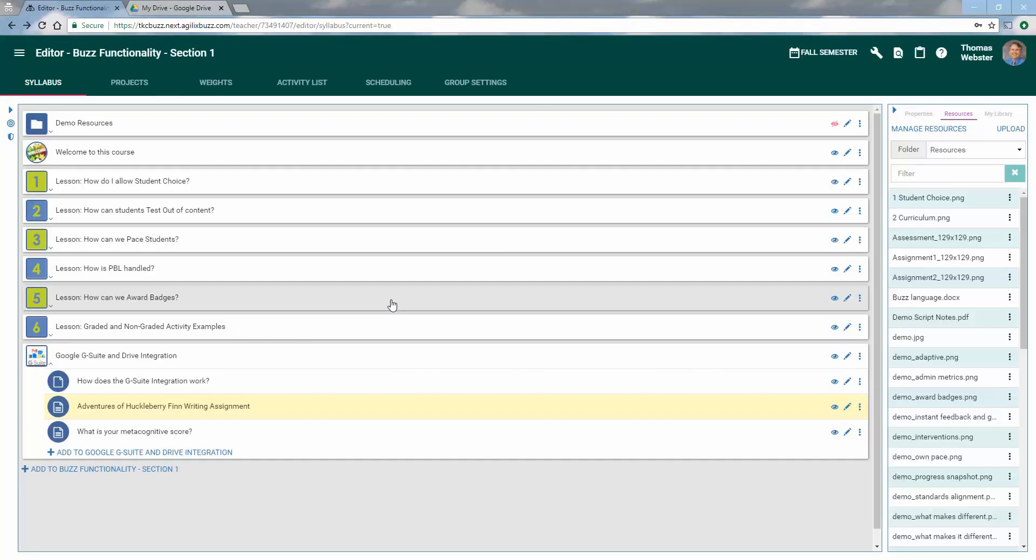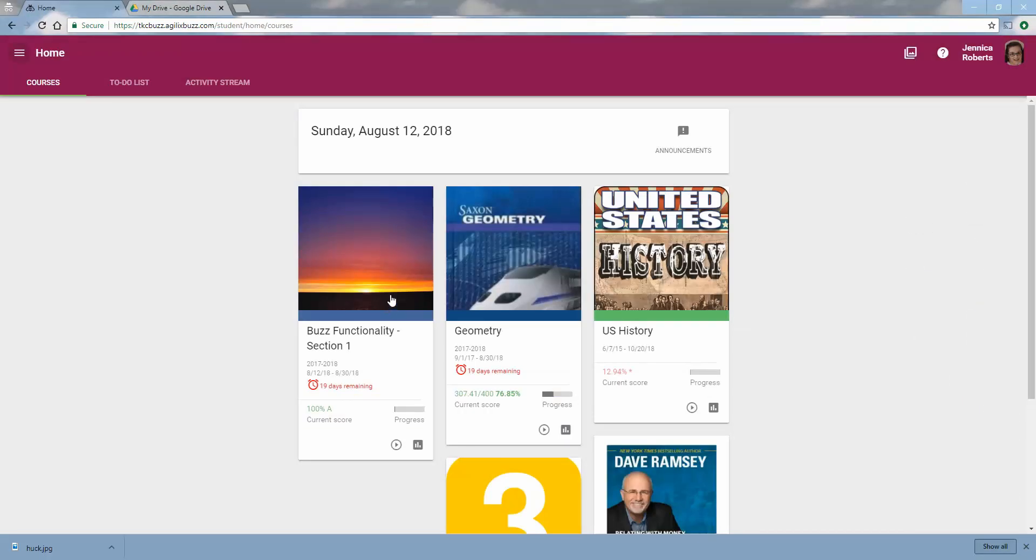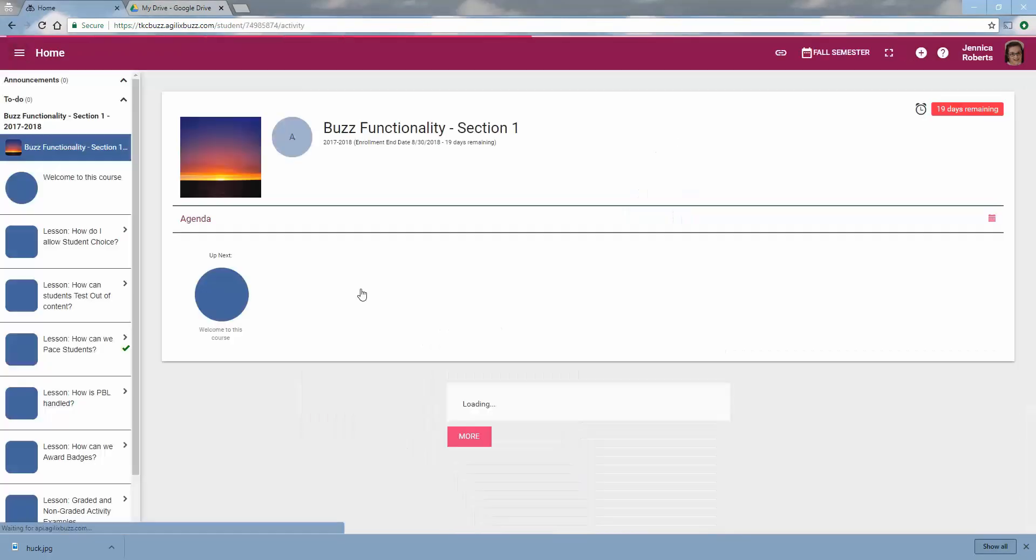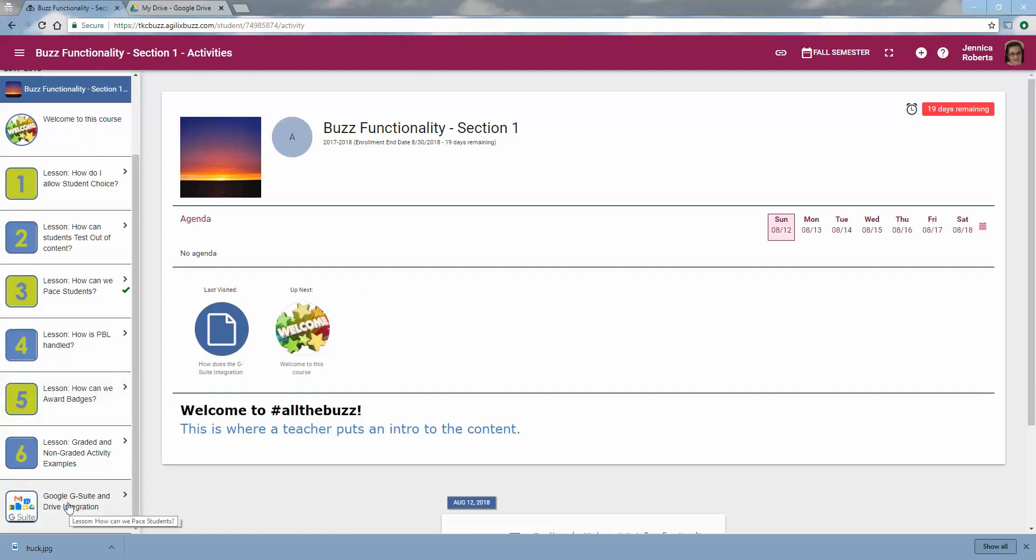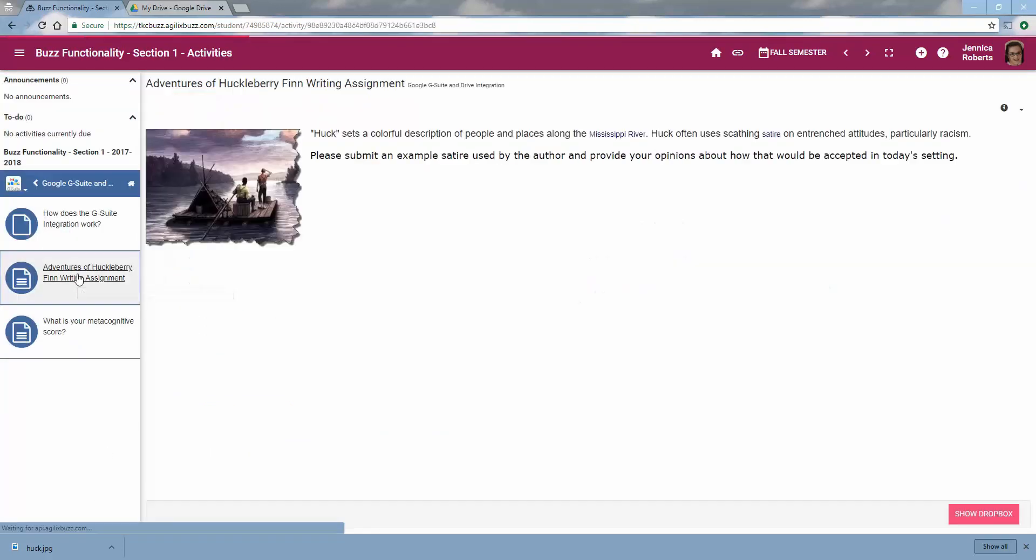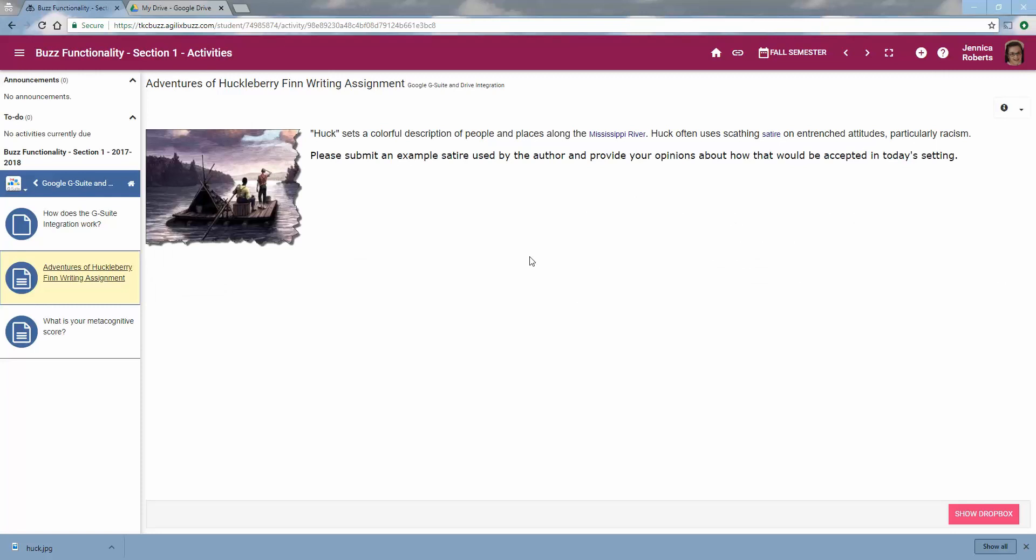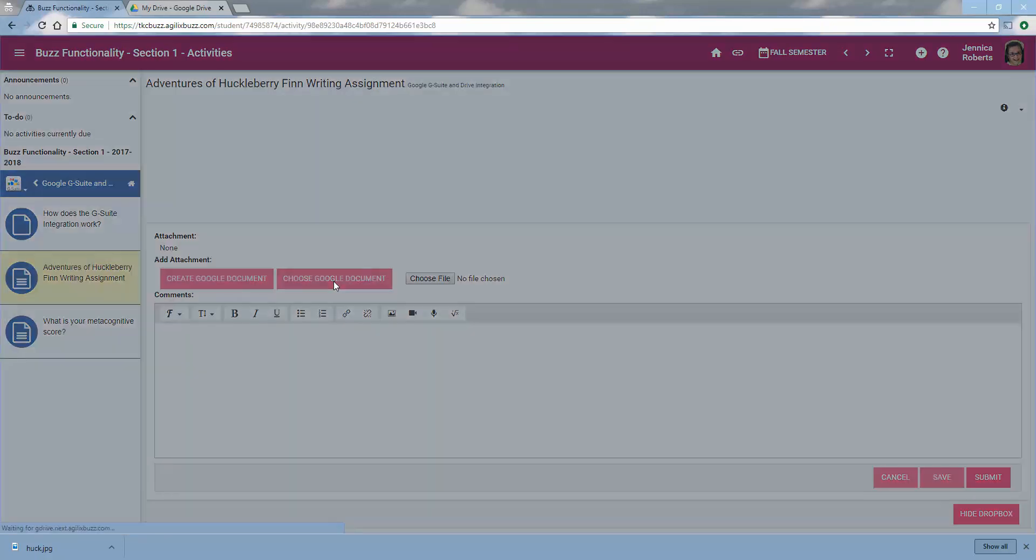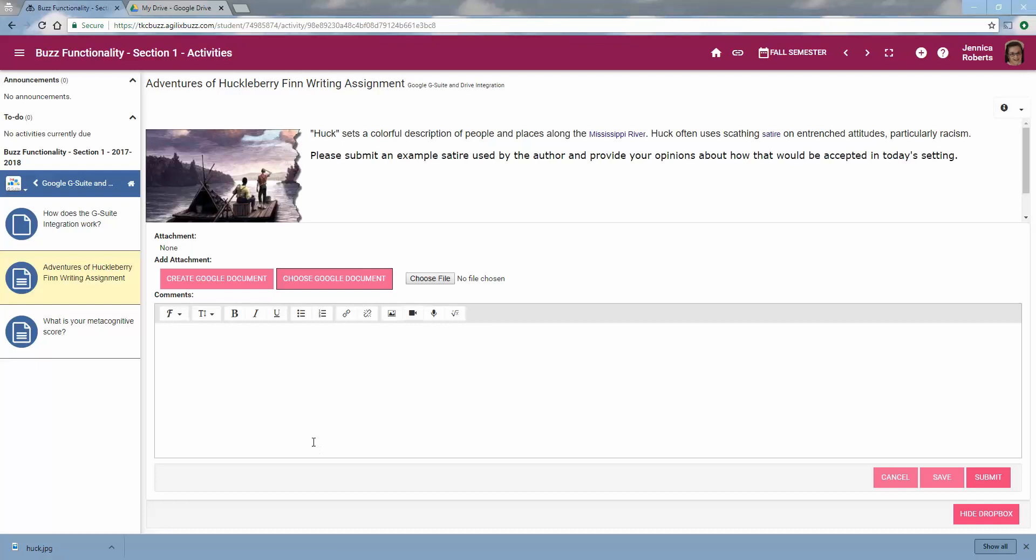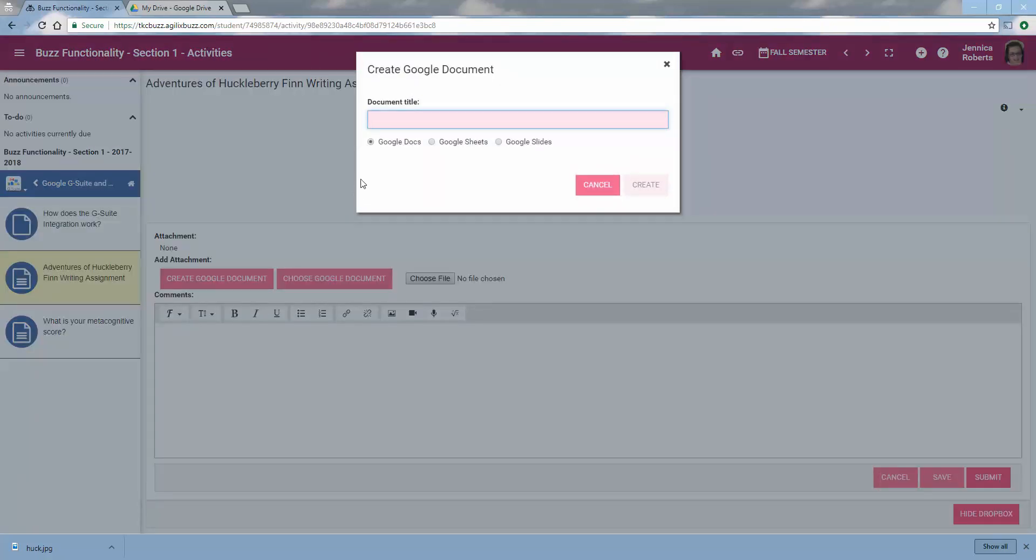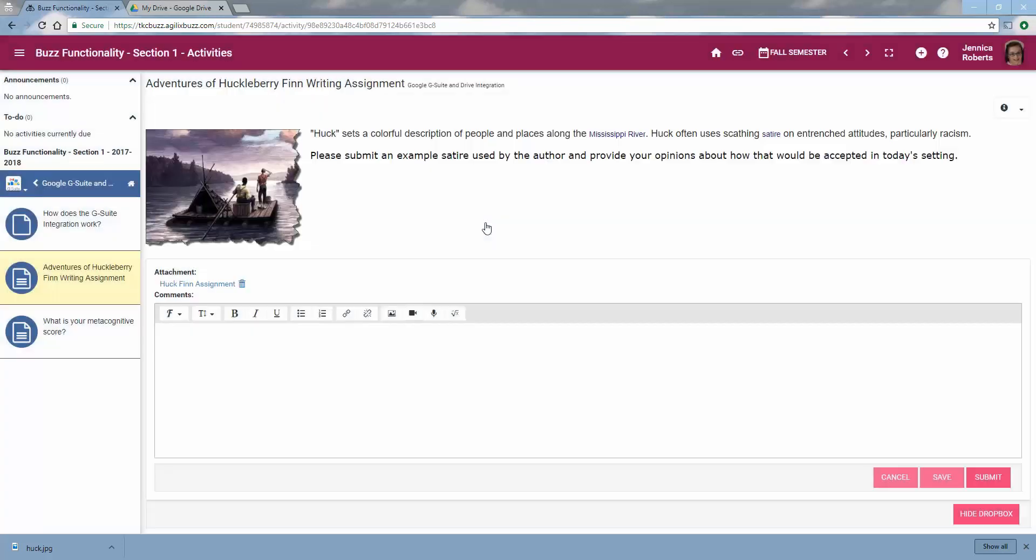Let's take a look at how the student interacts with that template. I'm going to come into the course and move down here to where I have my G Suite integration. I'm going to come to the Huck Finn assignment. Now there's two things that we can do. First, if I click on Show Dropbox, I can choose a Google Doc. Certainly, I could have created something already. Or with the G Suite integration, I can now create one from here. So I'll just call this my Huck Finn assignment and I'll go ahead and create that.